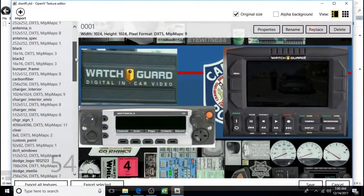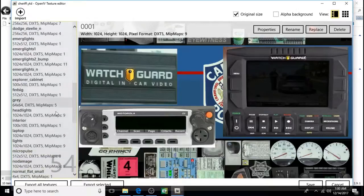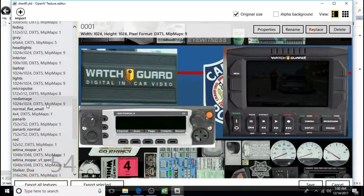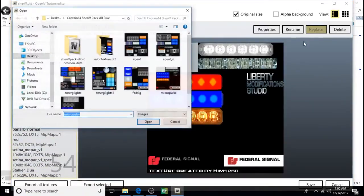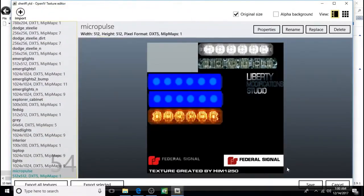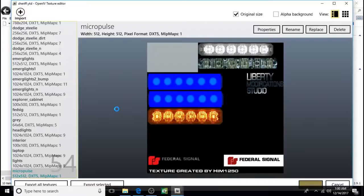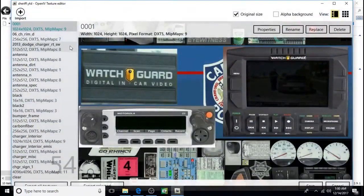Now save. Come down. Do micropulse. Replace. Click it, open it. Click on it here. Open. Now save.